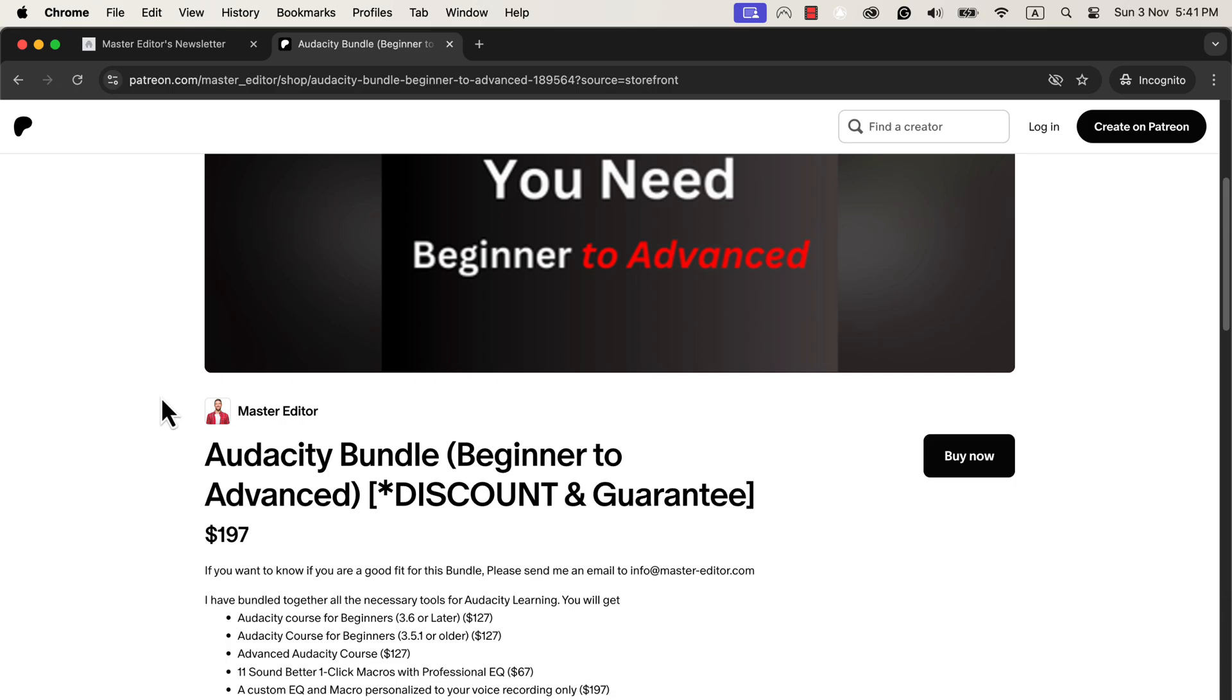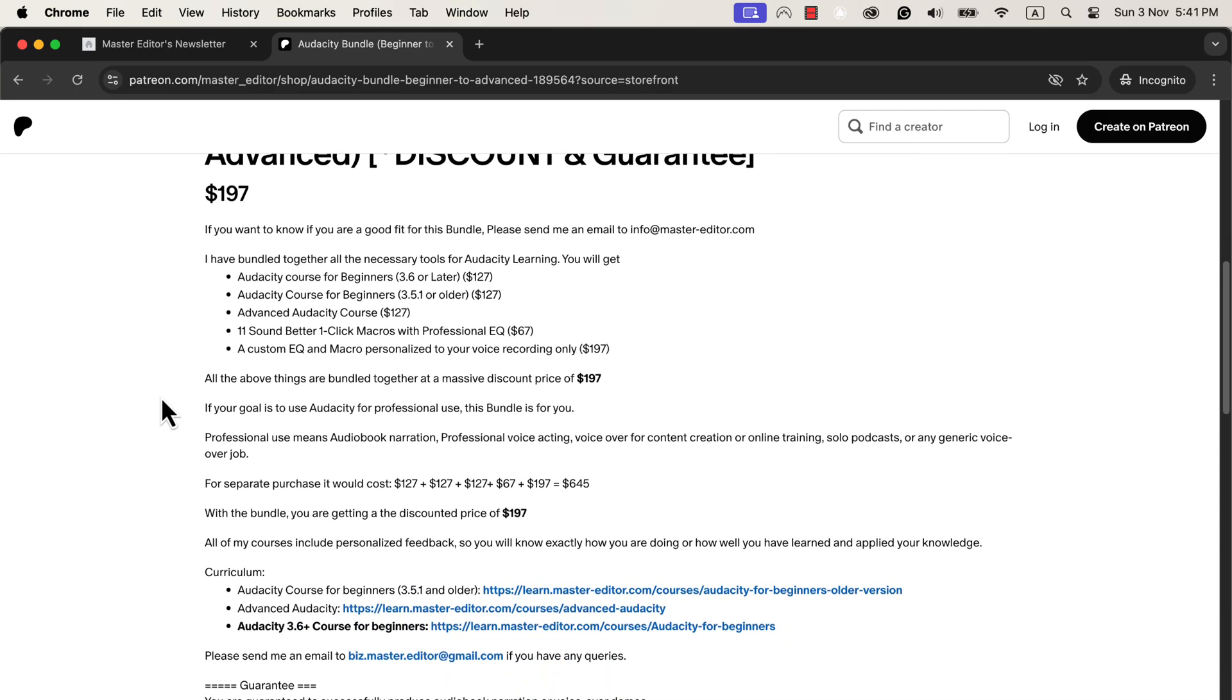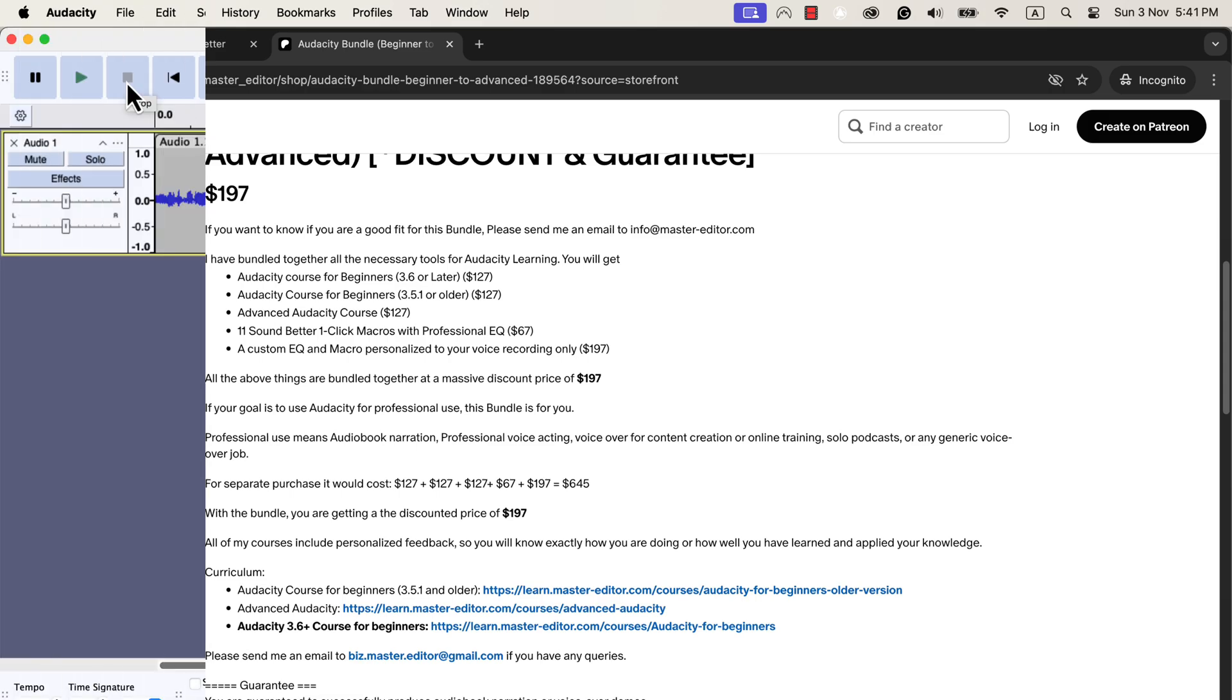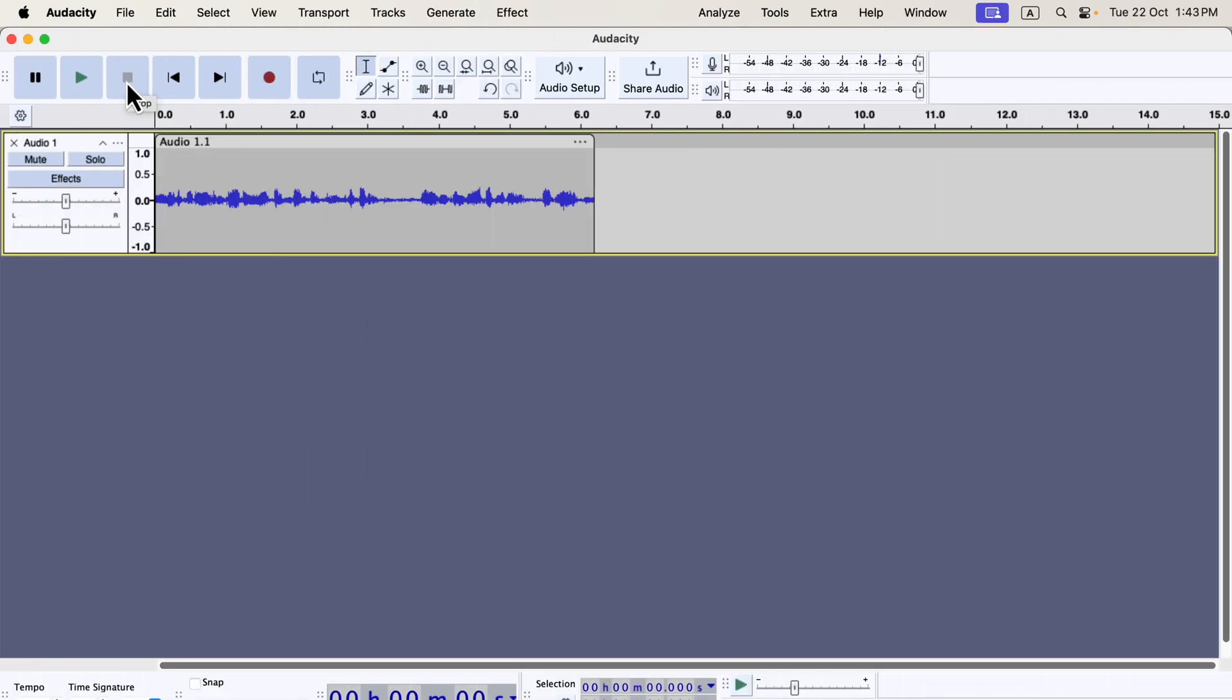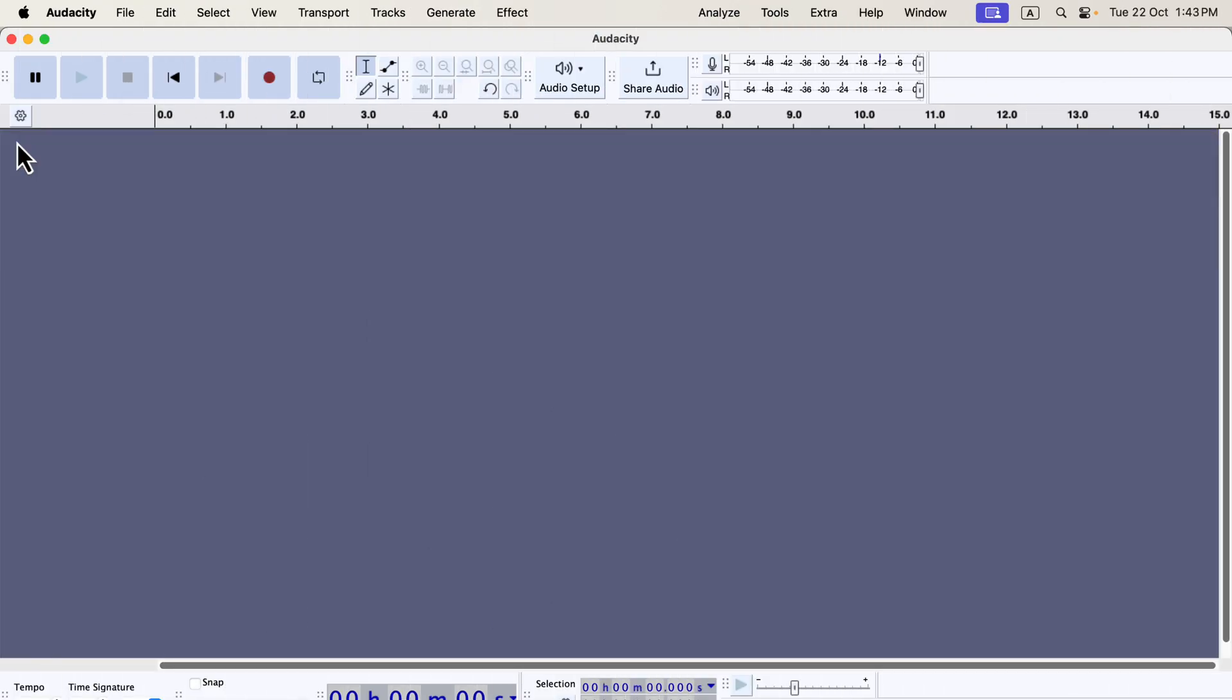If you are into audiobooks, voiceover, or looking to learn Audacity well, the bundle is the solution. I will talk a bit more about this bundle later. You will find the bundle link in the description. Let's get back to our tutorial. I'll dismiss this current recording since it wasn't set up with the ideal configuration.